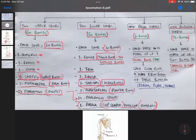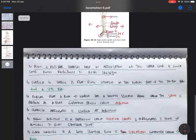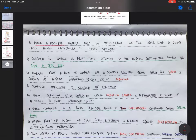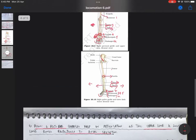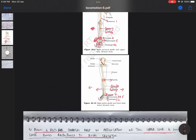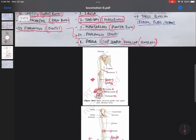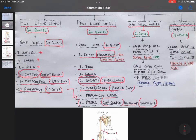Now coming on to the pelvic girdle. First, what is a girdle? The pelvic girdle and the pectoral girdle help in articulation of the upper limb and lower limb bones respectively with the axial skeleton. The girdles are the structures responsible for joining the upper limb and lower limb bones to the axial skeleton. The pelvic girdle connects the lower limb bones to the axial skeleton, while the pectoral girdle connects the upper limb bones with the axial skeleton.